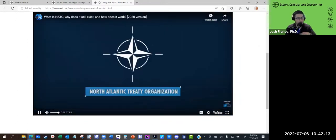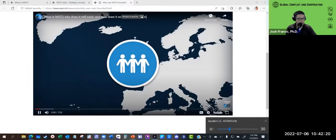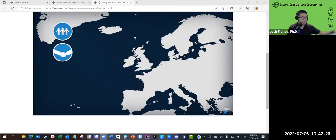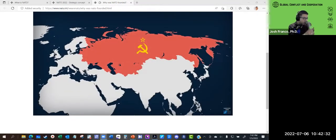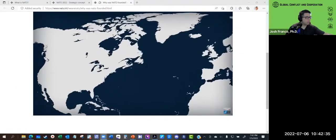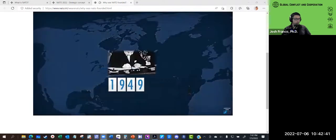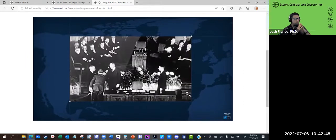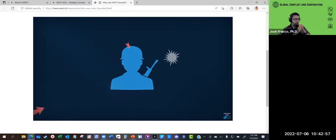The North Atlantic Alliance was founded in the aftermath of the Second World War. Its purpose was to secure peace in Europe, to promote cooperation among its members, and to guard their freedom — all in the context of countering the threat posed at the time by the Soviet Union. The Alliance's founding treaty was signed in Washington in 1949 by a dozen European and North American countries. It commits the Allies to democracy, individual liberty, and the rule of law, as well as to peaceful resolution of disputes.